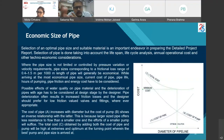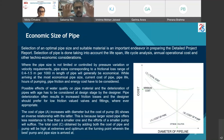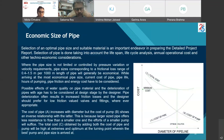Economic sizing of pipe is done based on the Hazen-Williams formula. An Excel-based software can be used to calculate the most economic sizing of a pumping main.